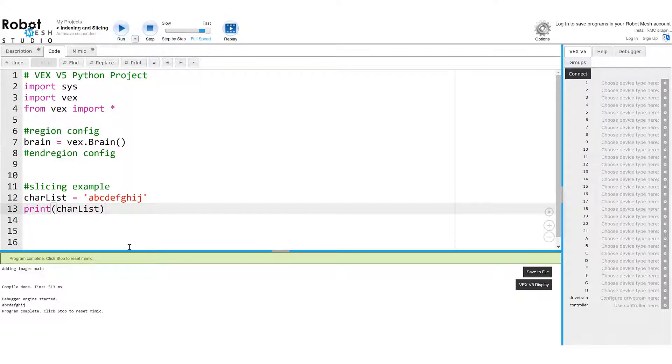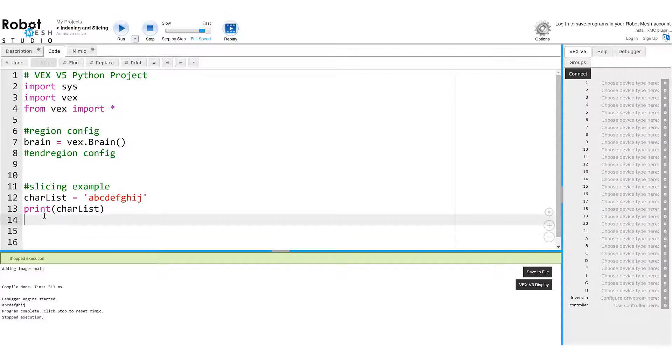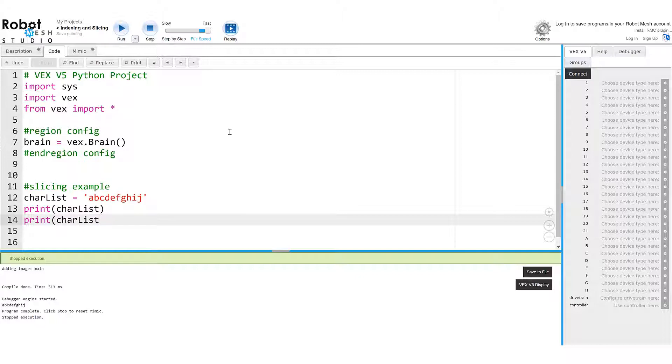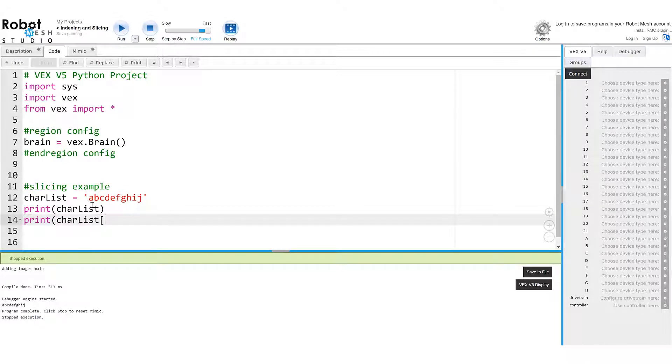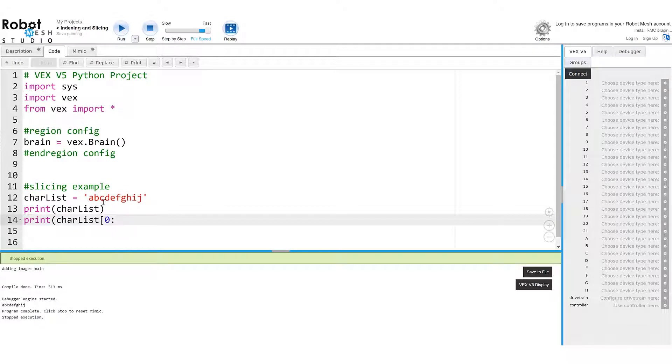What if though, if I wanted to grab just the first three characters in this sequence, say the characters a through c, to do that, I could use what's called a string slice. So here, I can stop my program, I'm going to add another line. I'm going to print charlist. And this time, I'm going to use opening and closing square brackets. So the first argument I'm going to specify is where do I want to start my slice, which is going to be this character a. So I'm going to use index zero, then I'm going to type a colon.